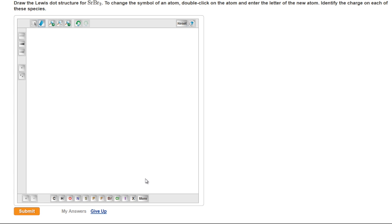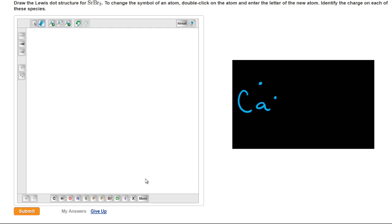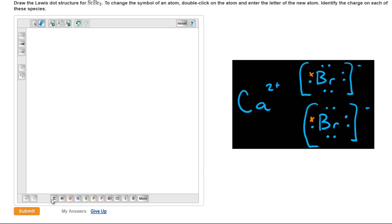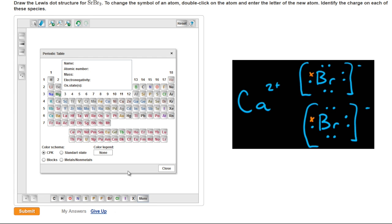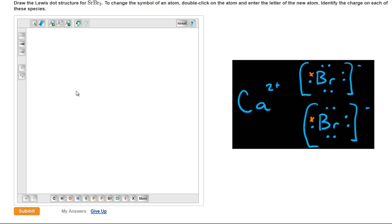Strontium bromide is almost identical to the calcium bromide found in the Quick Checks. To place strontium onto the grid, click on More, then on the strontium, then on Close, and then again onto the grid.